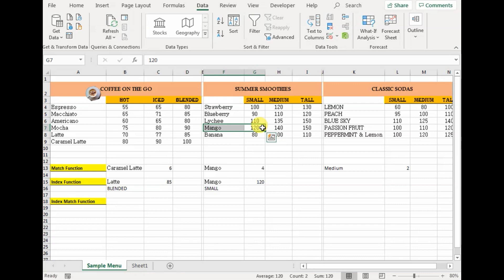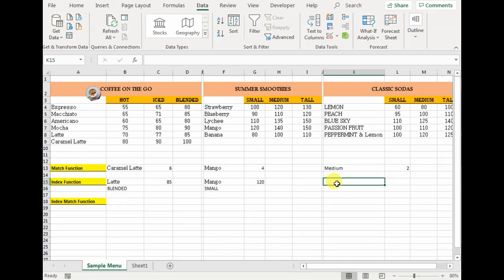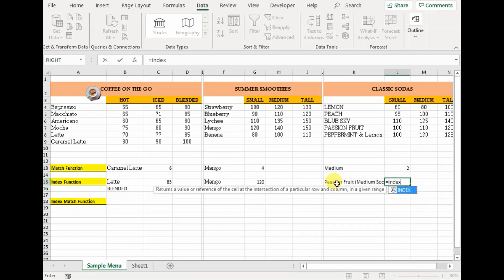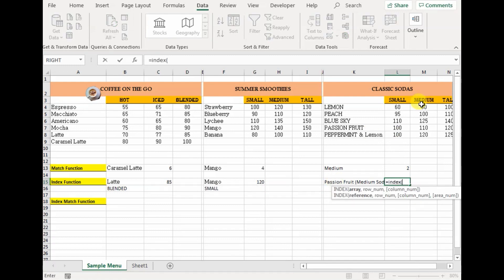Now, unlike VLOOKUP, you do not necessarily have to select the whole table as array — you can just select a single column, and on that basis the index function can provide you the cell value. Let me show you this in classic soda — I want to know the price of passion fruit medium. Equals to index, the array can be just a single column. Let's absolute reference it. The row number for passion fruit is 4. Since it's just a single column, we write one for the column number, and we can write one comma one, close it — it gives you 110.